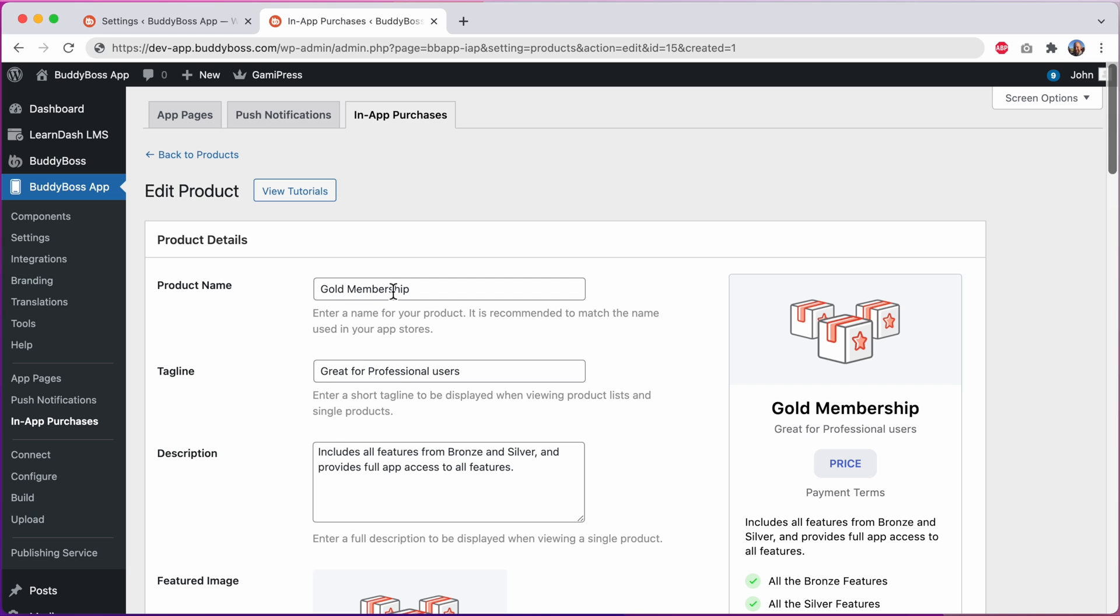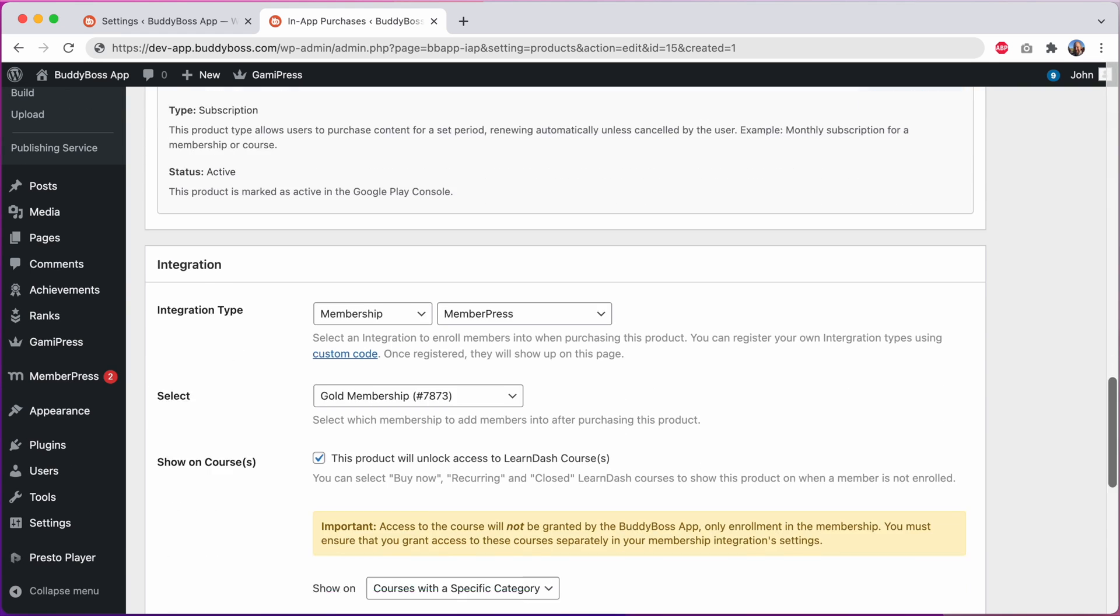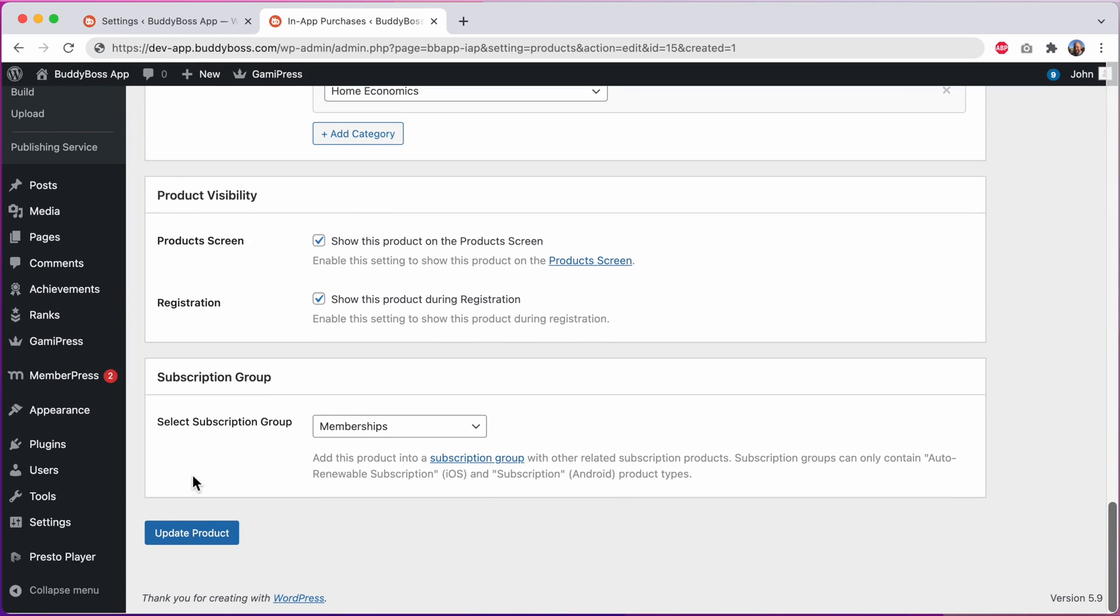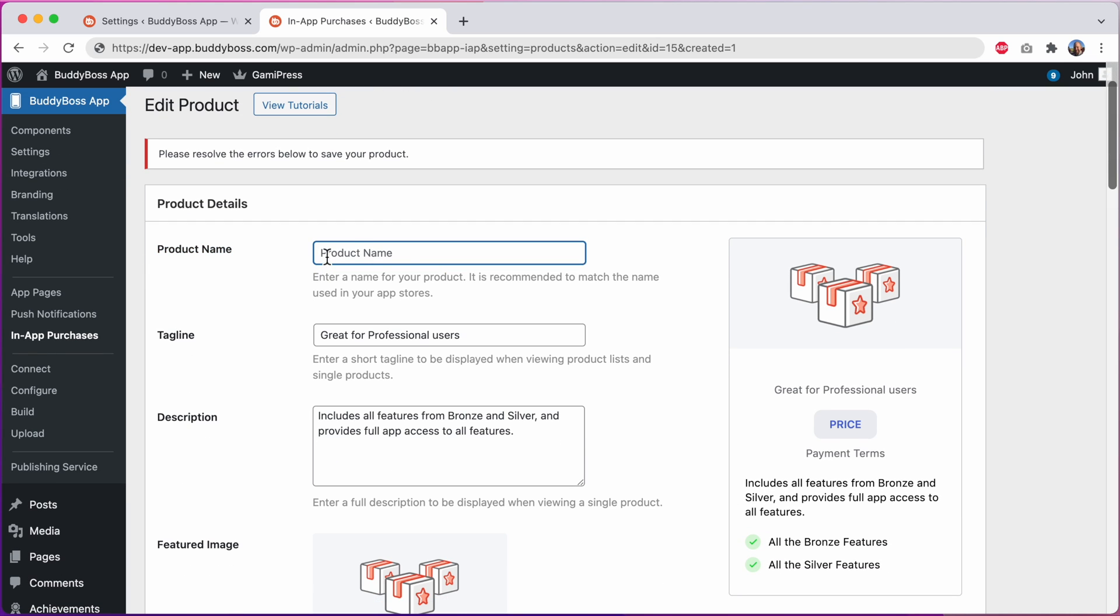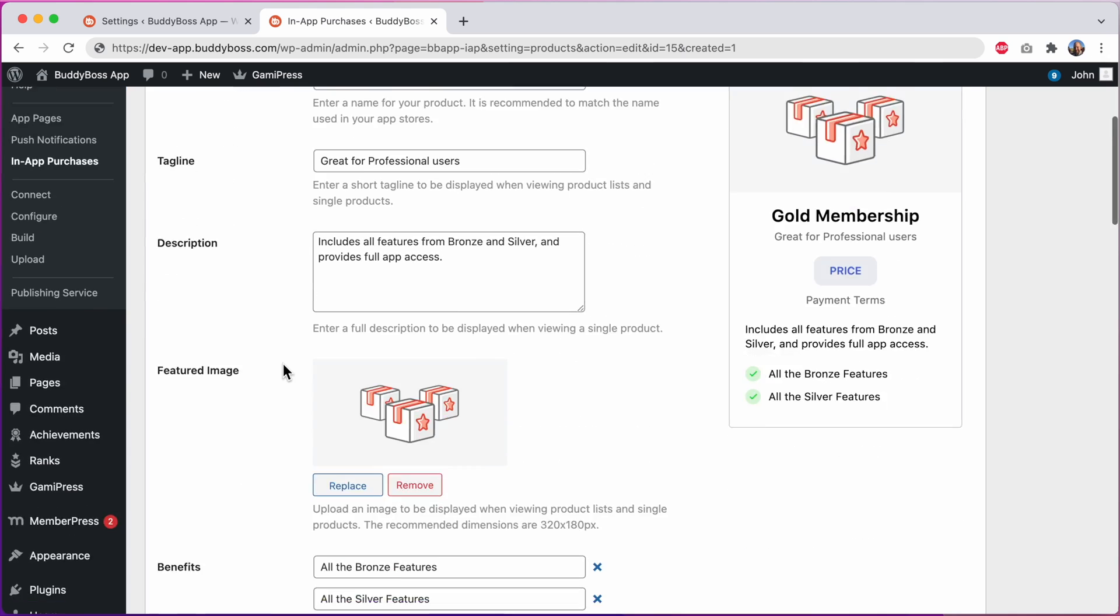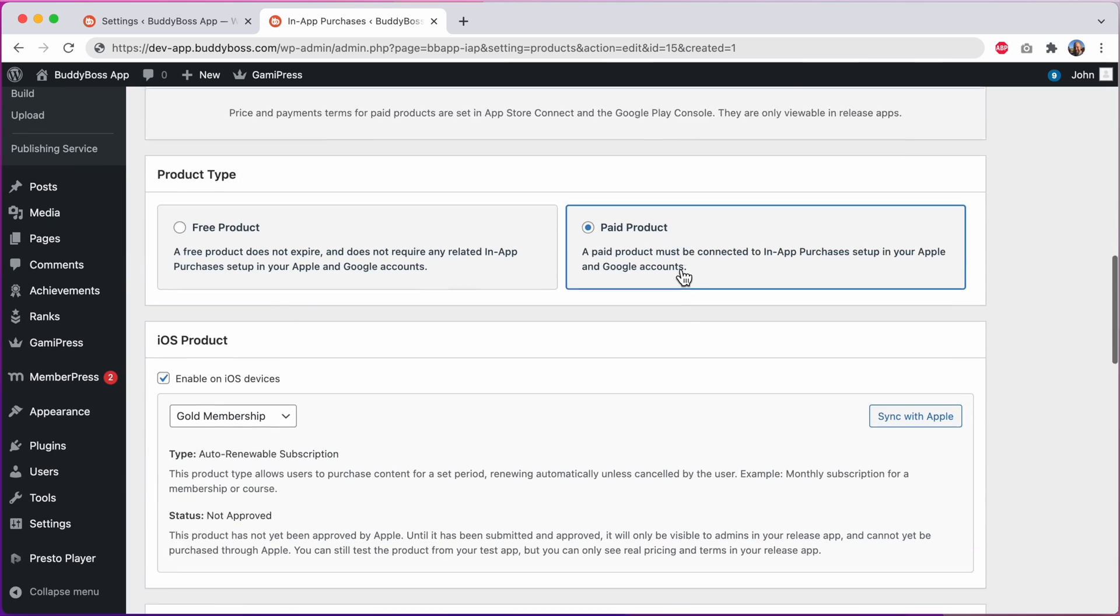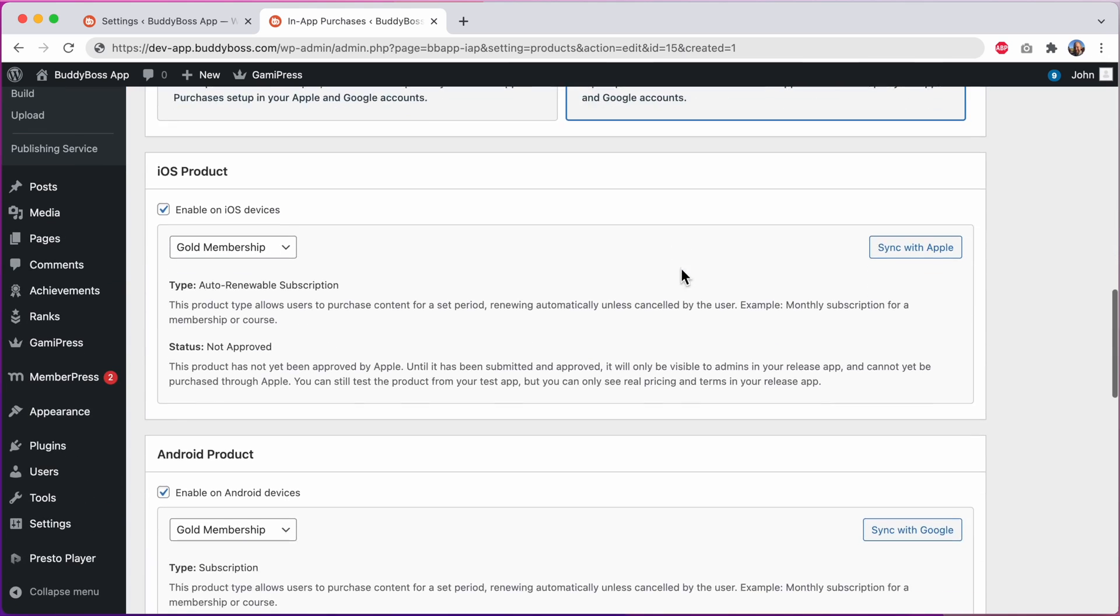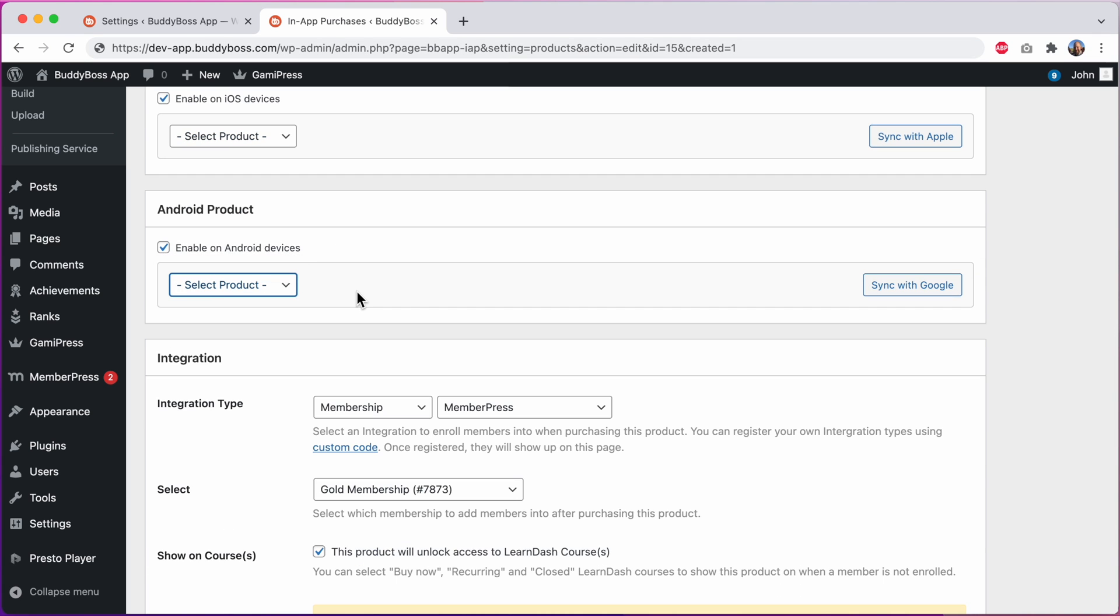For example if I delete this product name I can no longer save the product. You can see the validation telling me to add a product name. Also if you have checked to enable it as a paid product but you have not selected an associated iOS or Android product it will not let you save it anymore.